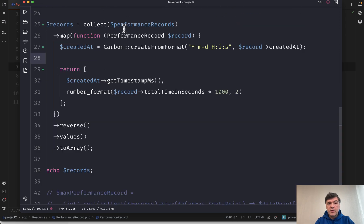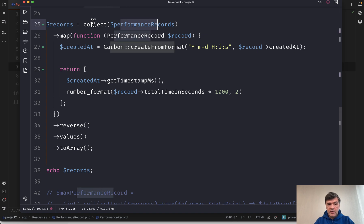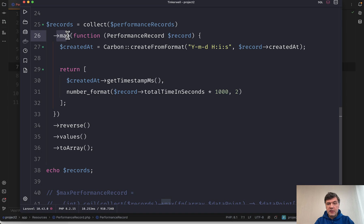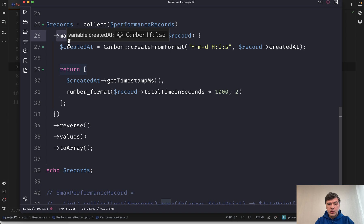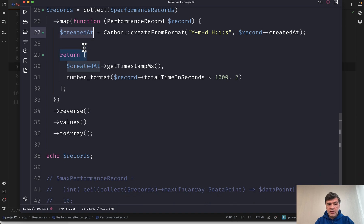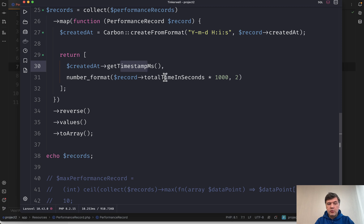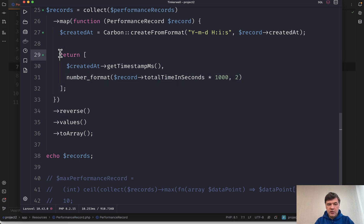So let's see what is happening under the hood step by step. Performance records is an array. Then we put that into a collection and then we map through that collection. Each of the items is one performance record object. Then we transform created at into a carbon object and then from that we get timestamp with milliseconds. We also transform total time in seconds into milliseconds as well and return those two as array.